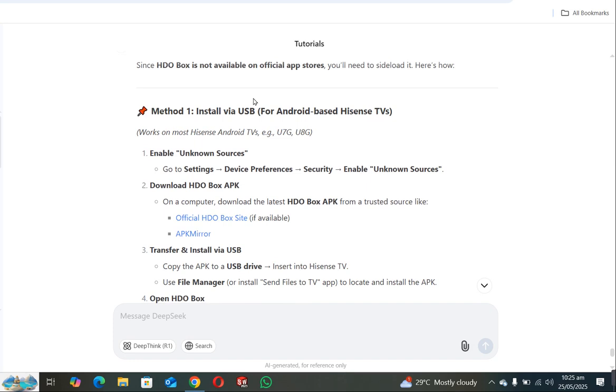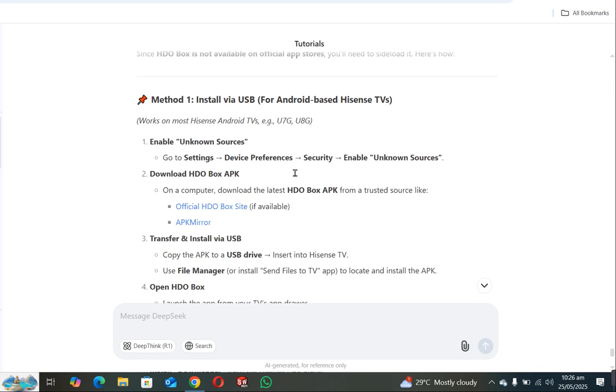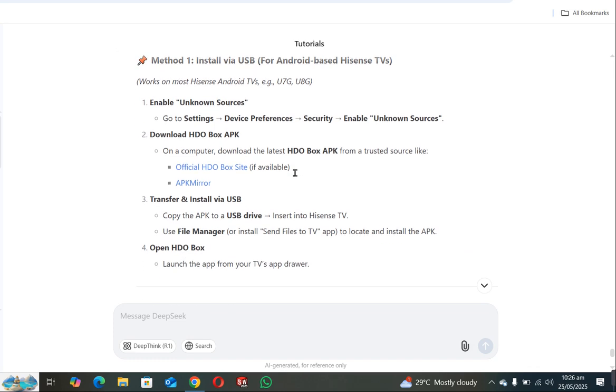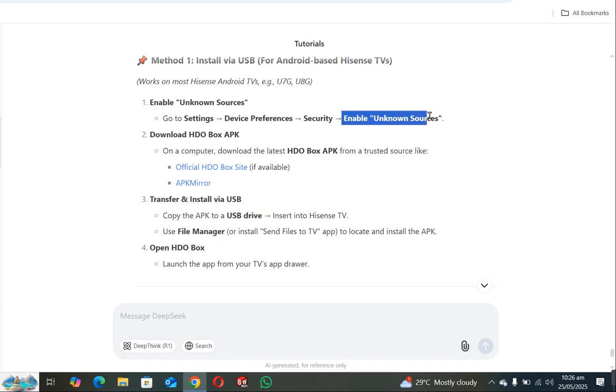So what will be that method? First of all, open your TV, go to your TV settings, and then Device Preferences, then Security, and enable Unknown Sources. You have to enable this Unknown Sources so that your TV allows the installation of HDO Box.